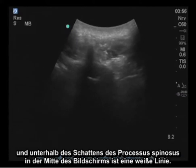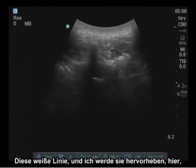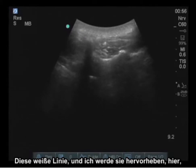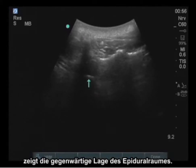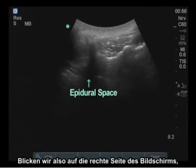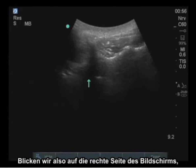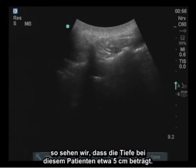In the center of the screen, under the shadow of the spinous process, is a white line. This white line demonstrates the actual location of the epidural space. Looking off to the right of the screen, we can see that the depth is approximately 5 centimeters in this particular patient.